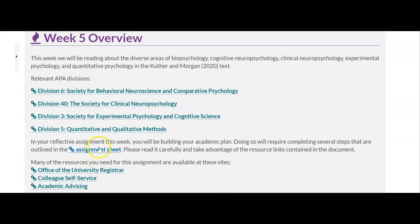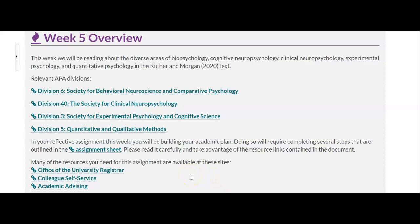Remember that you should be looking at your assignment sheet and watching the assignment video. Here are some webpages within the university website that can be very helpful to you in pulling together the information that you need. I will go over the assignment very carefully in the assignment video for you. So that's your overview for week five.